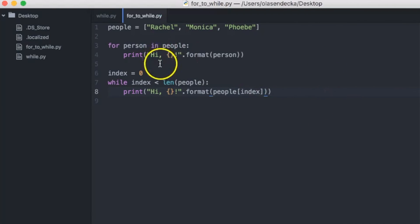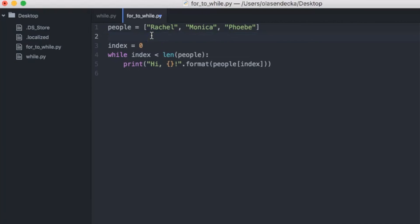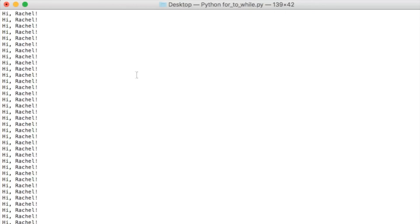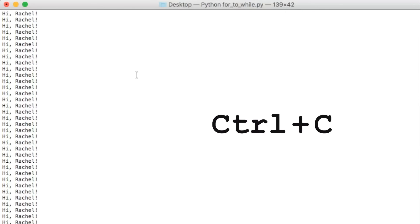Let's delete the for loop from the file, save and run in the console: python3 for_to_while.py. Something is very very bad — the program prints 'hi Rachel' over and over again and keeps working and working, and doesn't want to stop. This is bad. I need to kill the program using force — I'll type Control+C to kill it completely. So what happened? Why doesn't the program stop? We fell into an infinite loop.